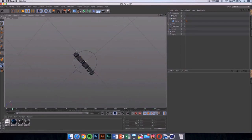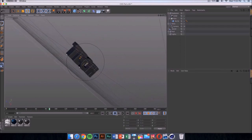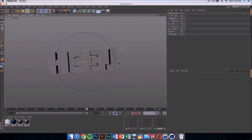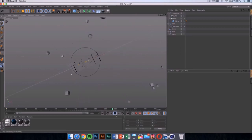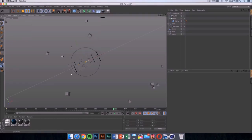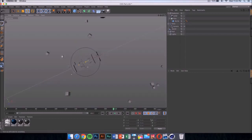Once you click there it should update itself. Now if we play the video you can see the whole animation, which is really cool. If you press on Render then click on Render View, it should show you what the text is gonna look like — it's gonna look something like this.